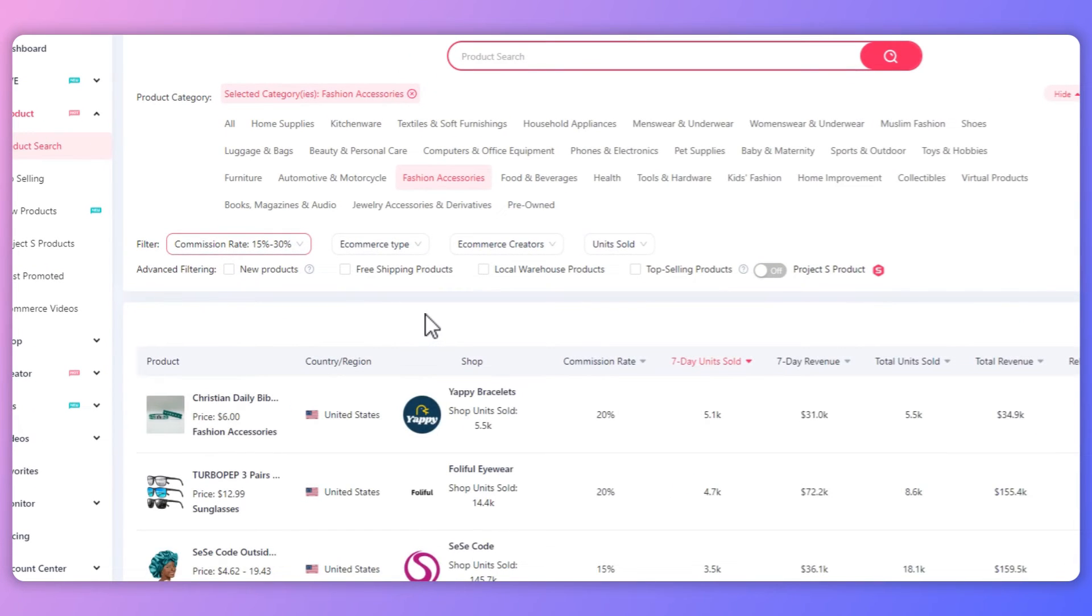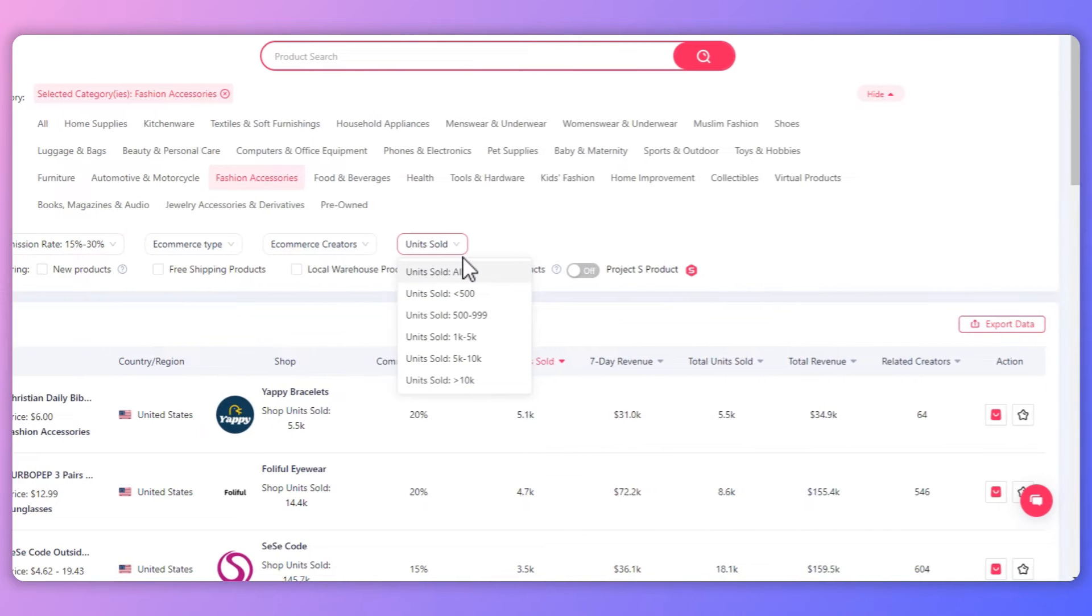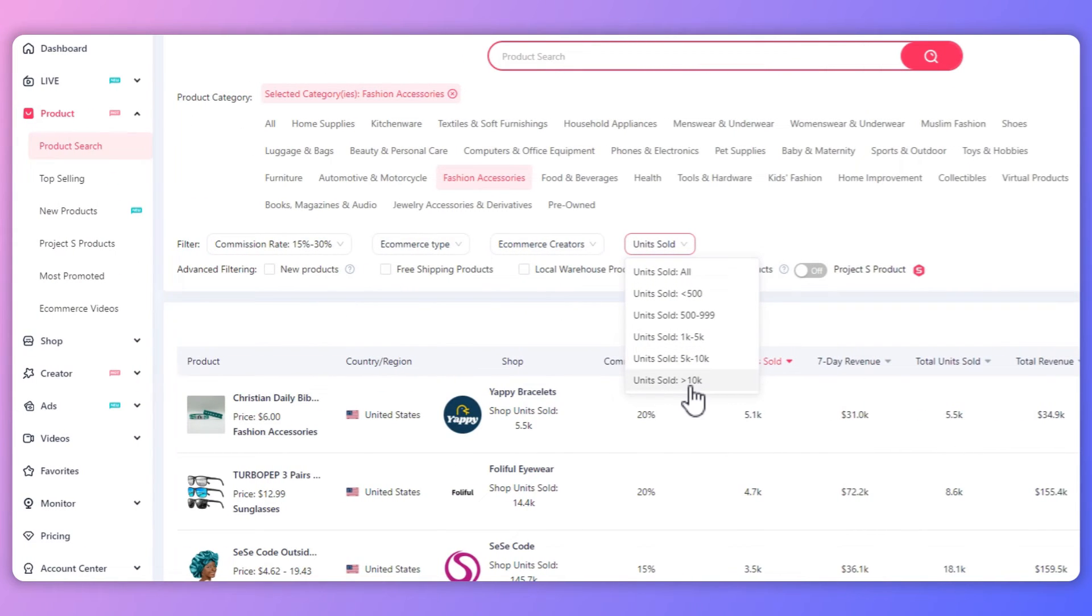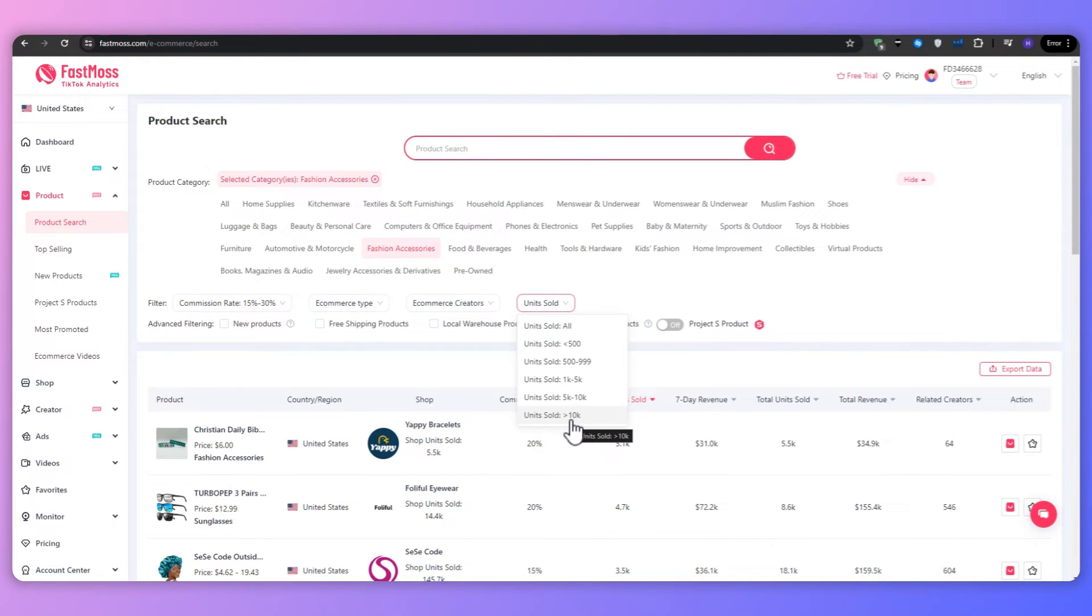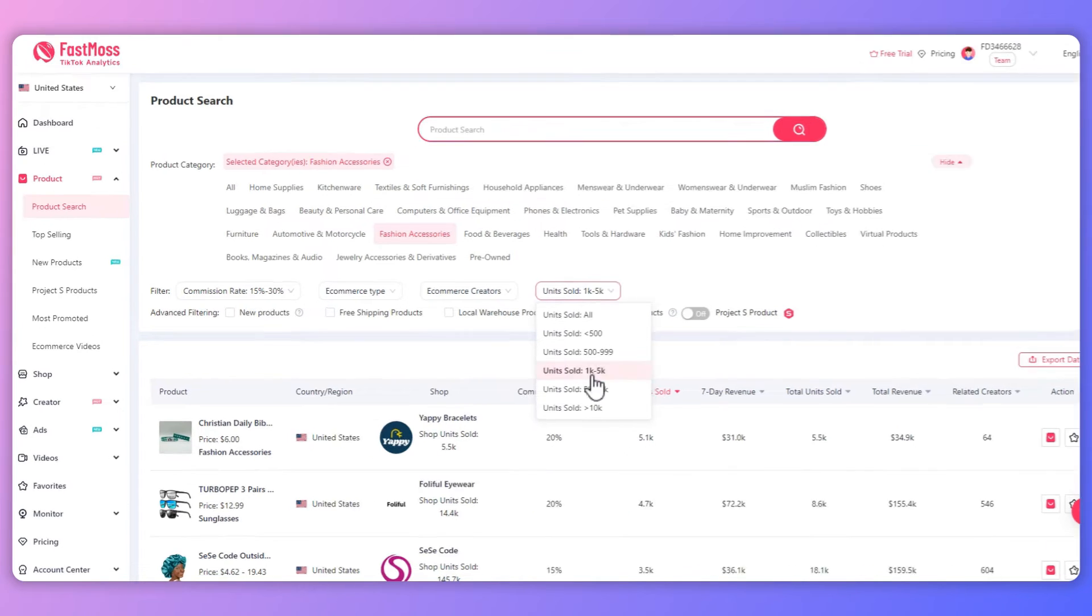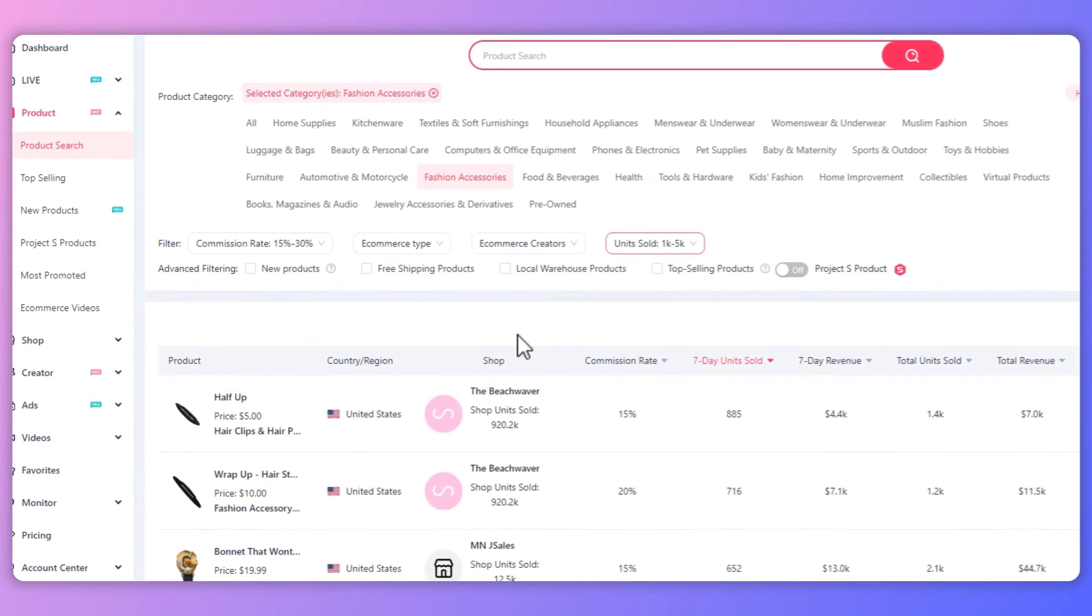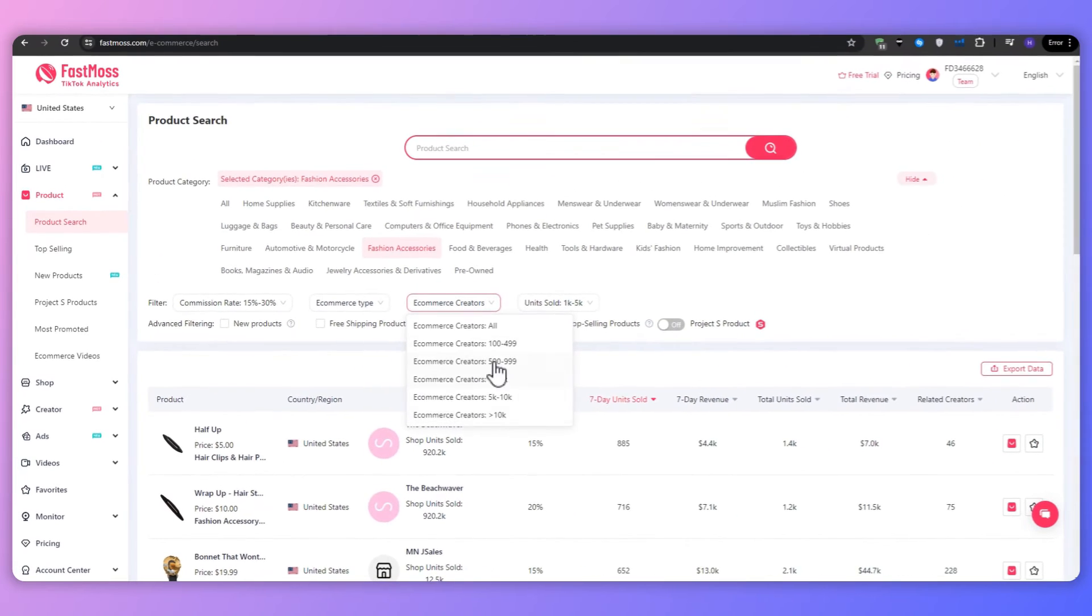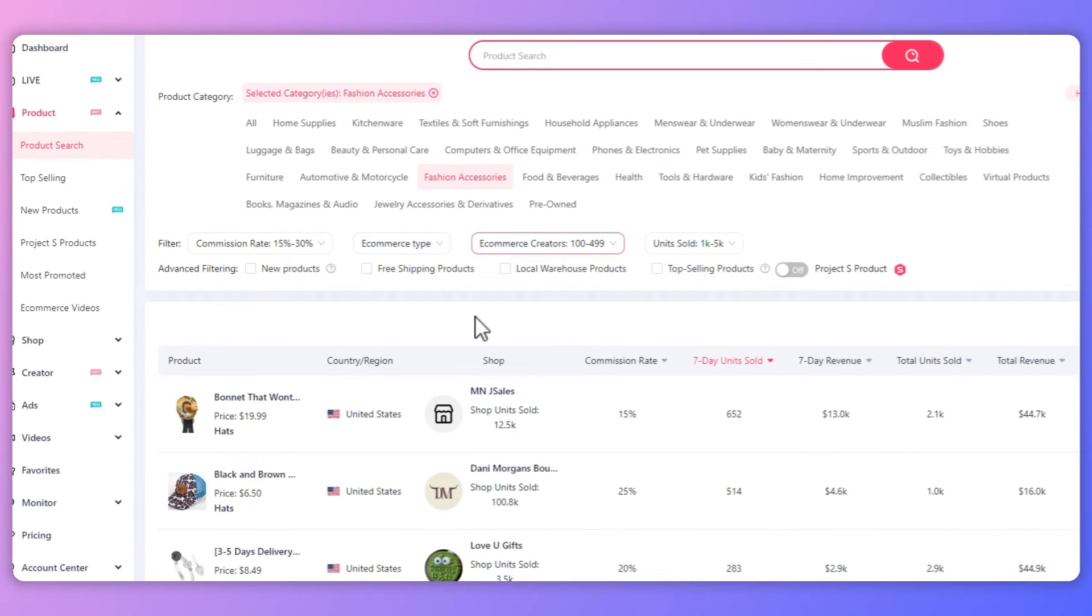Units sold is another important metric to consider. As products with a high number of units sold are generally in high demand and have proven popular with the customers. However, keep in mind that high demand can also mean increased competition among the affiliates. So just going for a product that has a lot of units sold is not always a good idea. For this example, I'm going to choose between 1000 to 5000 units. We can also filter by the e-commerce creators. And generally speaking, if a product has a low amount of e-commerce creators, it generally means less competition. So I'm going to select 100 to 500 e-commerce creators.